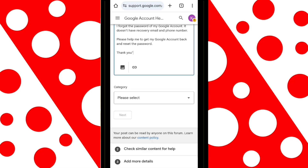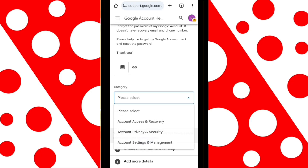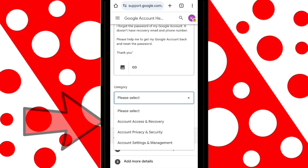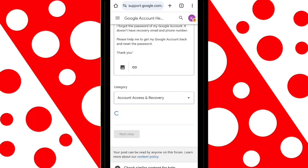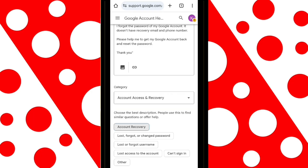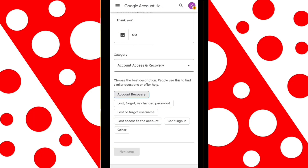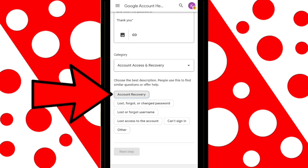Now go to where it says Category and select the option Account Access and Recovery, then tap on Next. Several options will appear — click on Account Recovery. If you don't see that option, select Other, and then tap on Next Step.